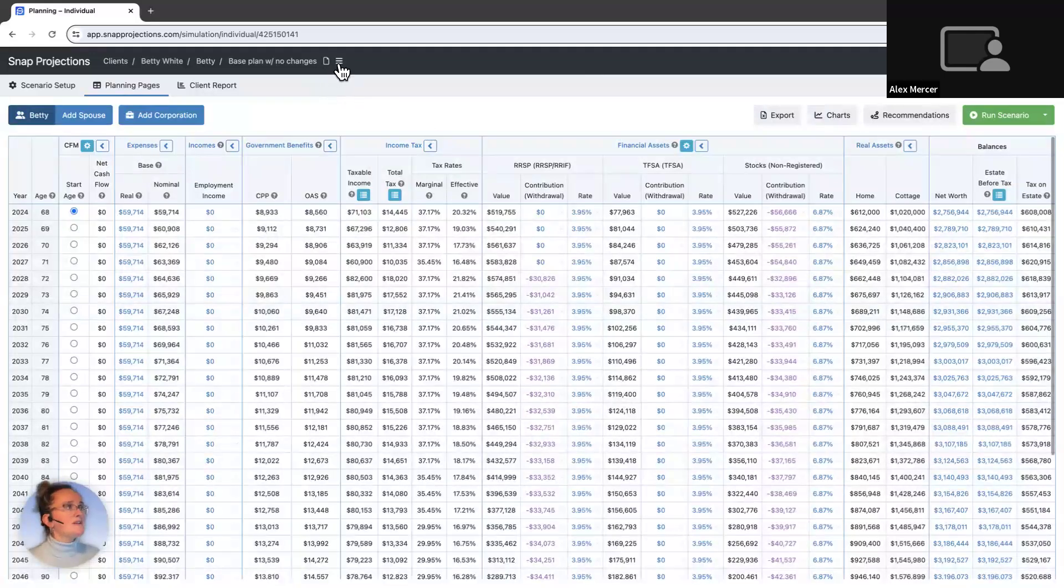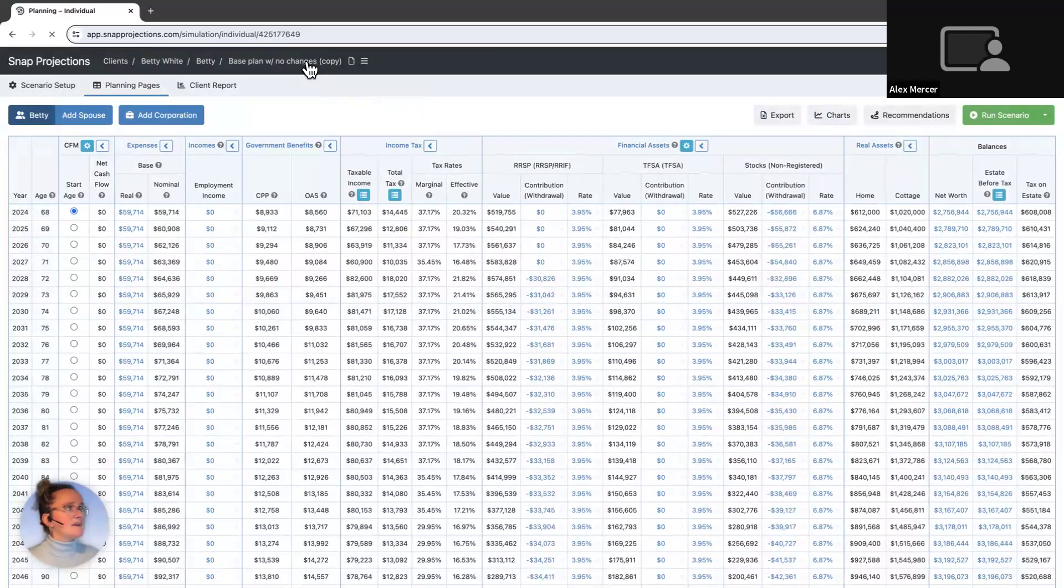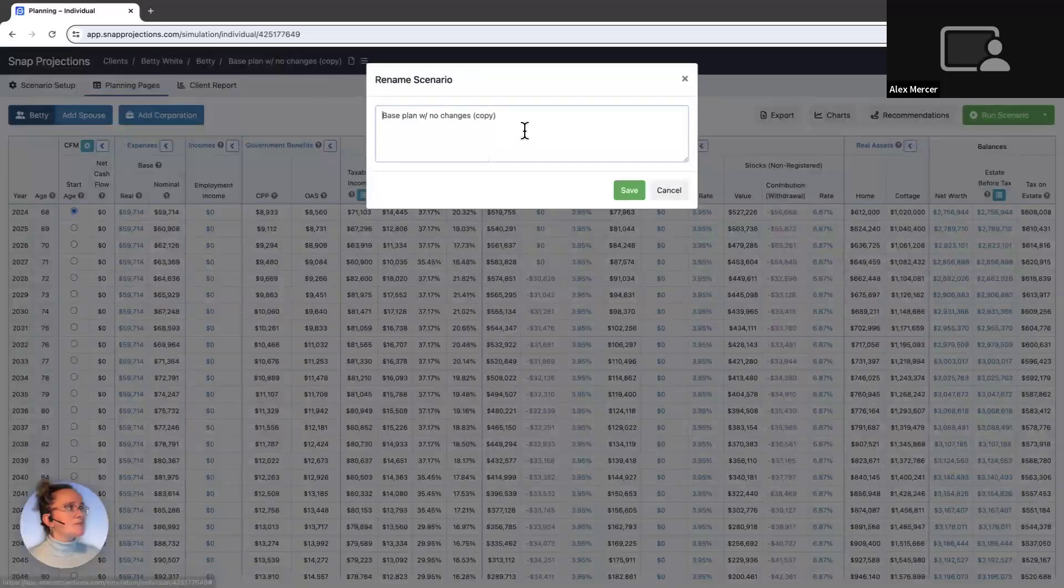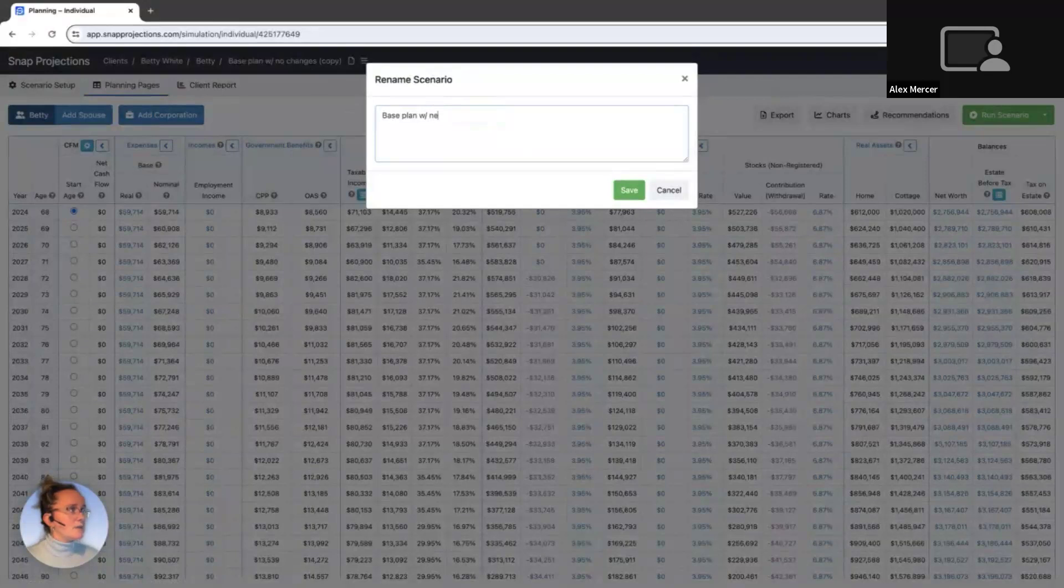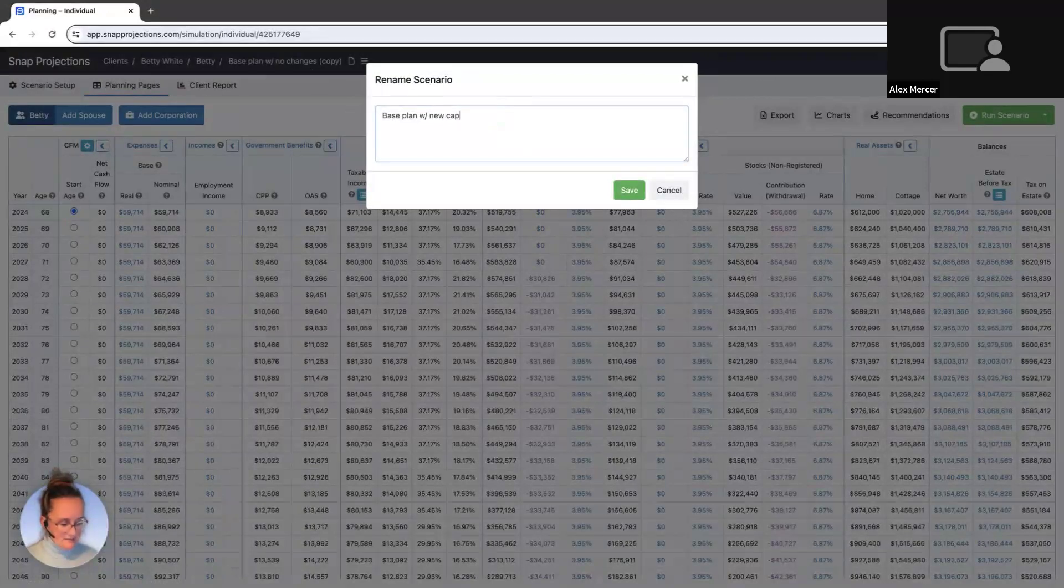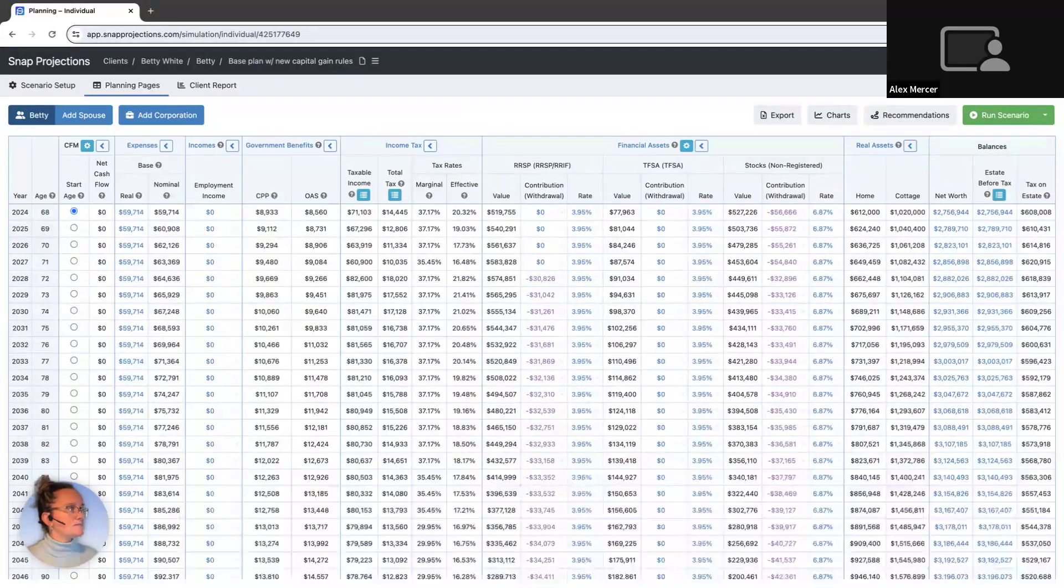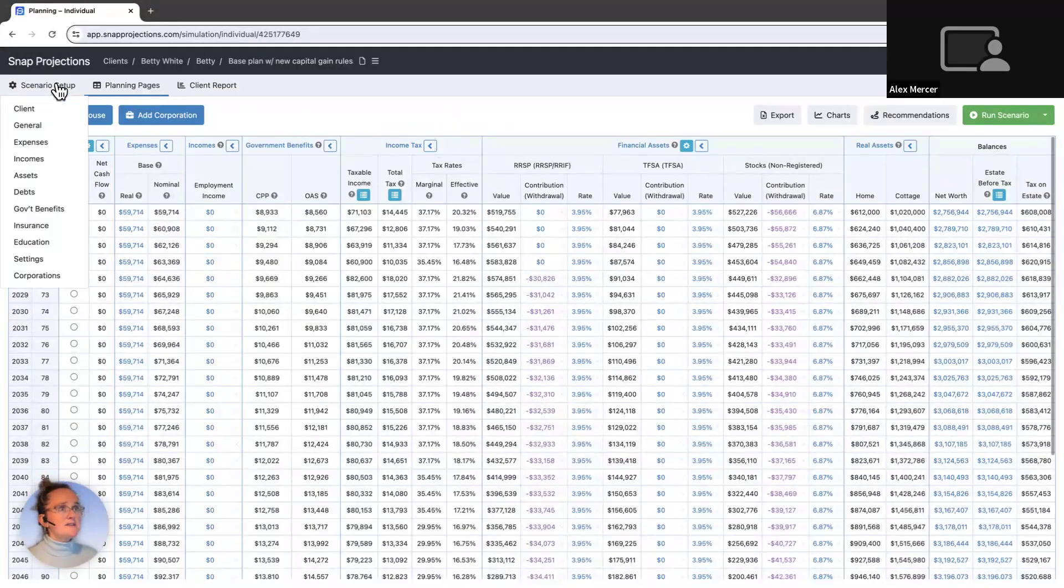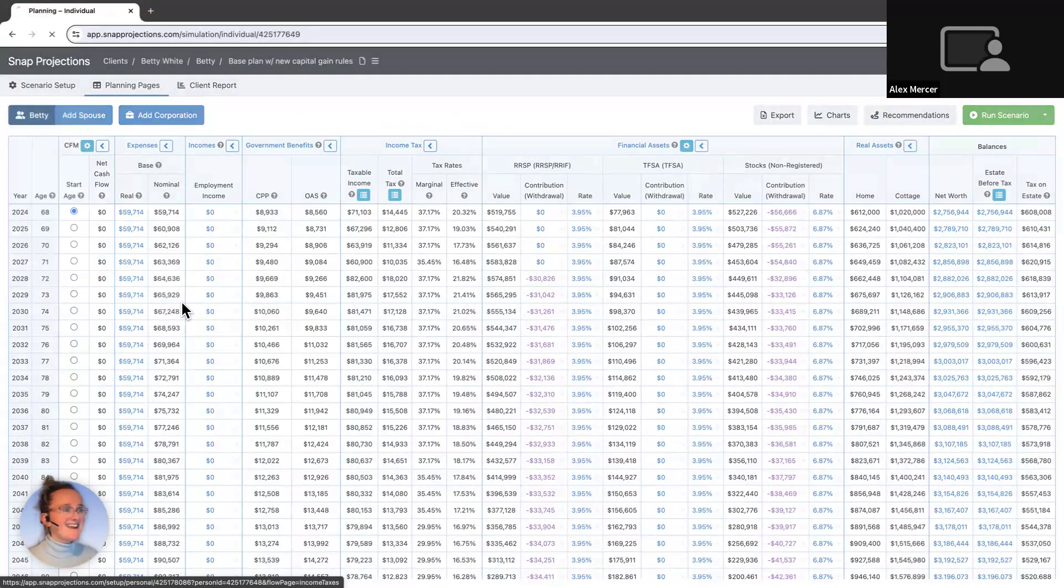All we need to do is make a copy. I'll click copy scenario there. I'm going to rename the title here so we can compare it. So we'll say new capital gain rules. And then all I need to do is go into scenario setup, settings, and income taxes.